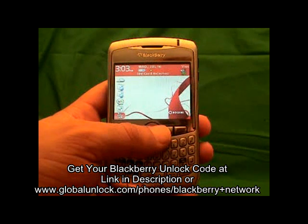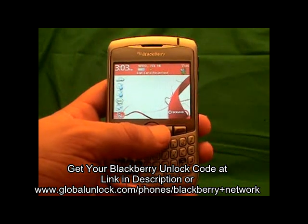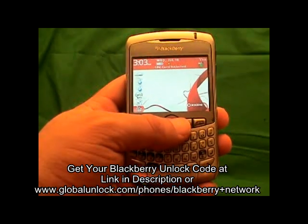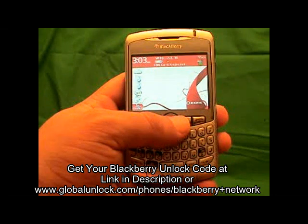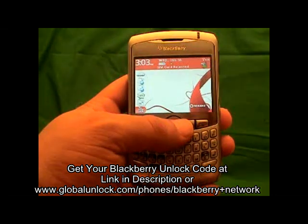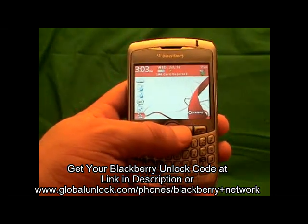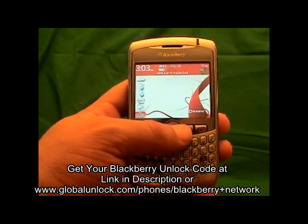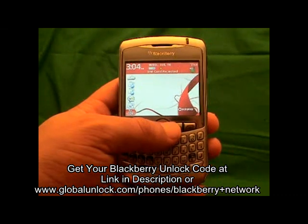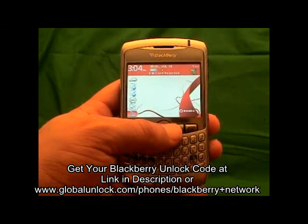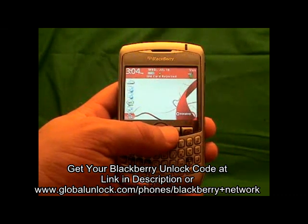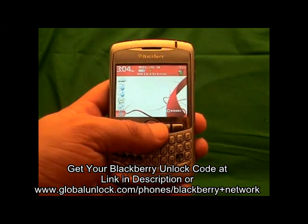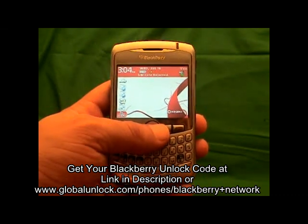I am assuming that you have got your unlock code. If you don't, go to www.globalunlock.com or the link in the comment section of this video. You can actually see the process before you — you don't need your unlock code to see how to do it; you will just need it for the end part.